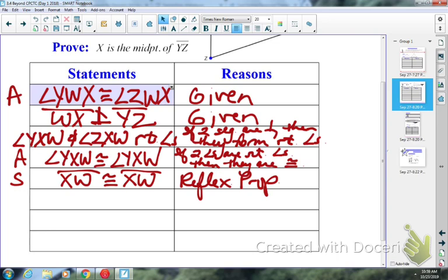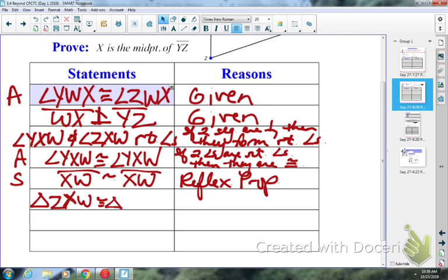That should be enough to prove the two triangles congruent. So Hayden, what's one triangle going to be? Triangle ZXW. So triangle ZXW is congruent to triangle YXW. What's my method? ASA.